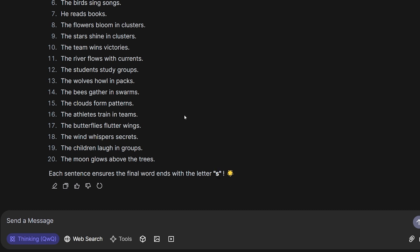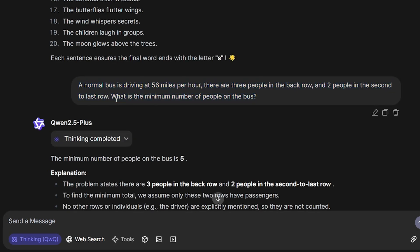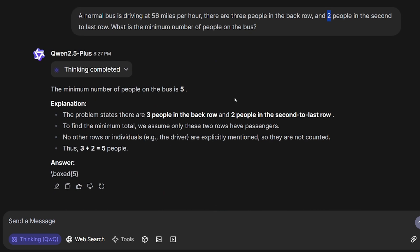For R1, if I remember correctly, it got 20 out of 20 very fast. For this question, it's pretty simple: A normal bus is driving at 56 miles per hour. There are three people in the back row and two people in the second to last row. What is the minimum number of people on the bus? You can take the two and the three, combine them, and add the driver, and we'll get six. That's a correct answer, but unfortunately for some reason it didn't count the driver at all and got five. So for this question it failed.